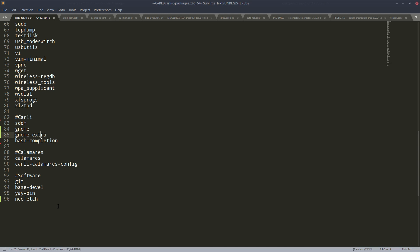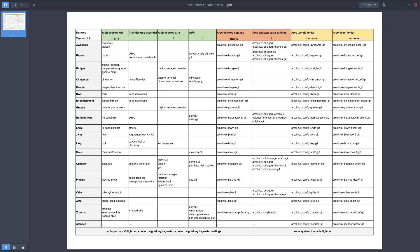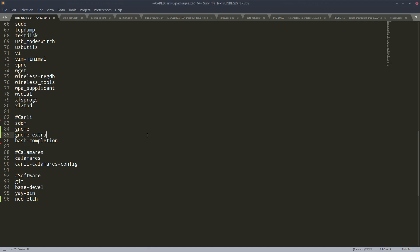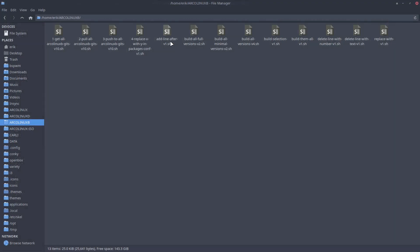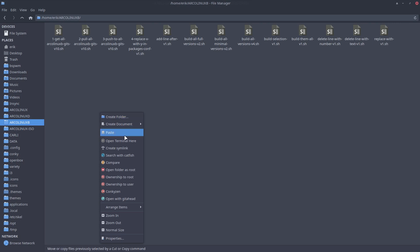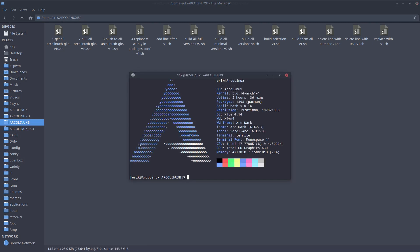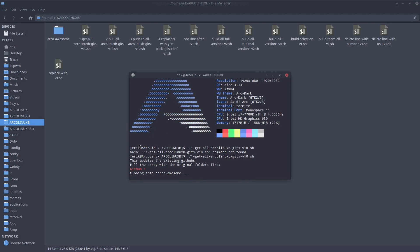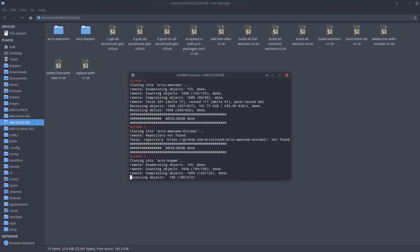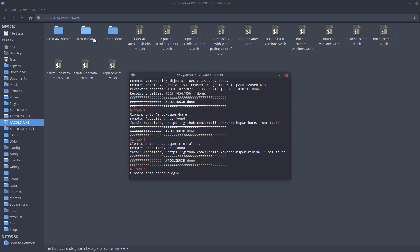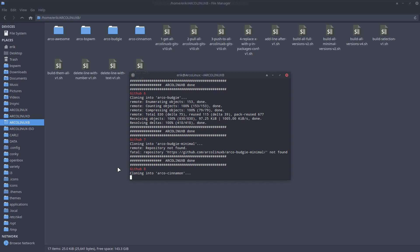Anything else we'd like to have? Let's have a look at the cheat sheet — nautilus, image converter, and the rest is from us. We could also take a look at the ArcoLinux GitHub repos. Go to github.com/arcolinux and in there those repos are available. We'll wait for GNOME to pop up and see what's in there.